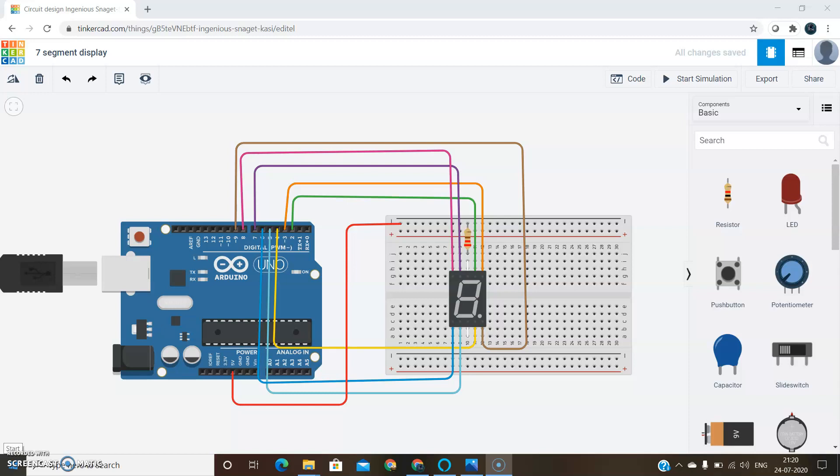Hello. Now let's get started with 7 segment display project using Arduino. First of all, let's get an idea of what 7 segment display is.